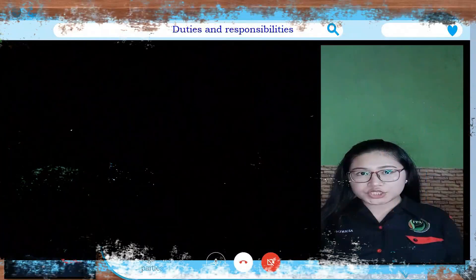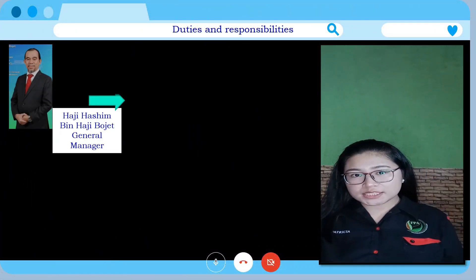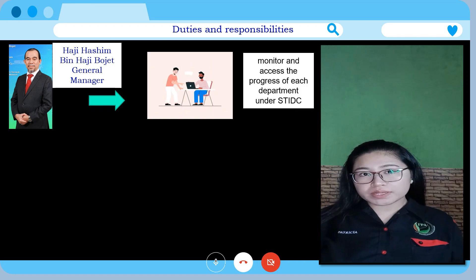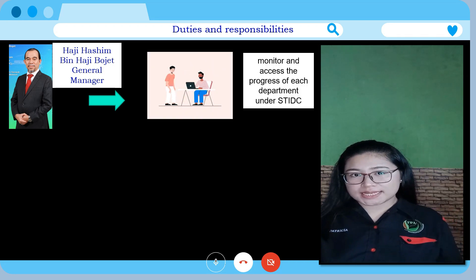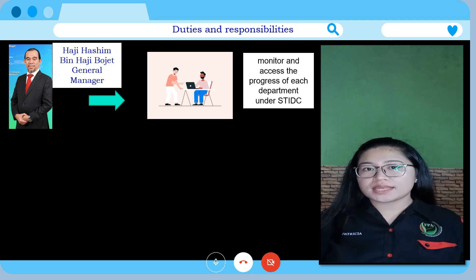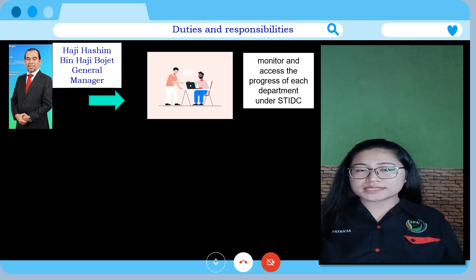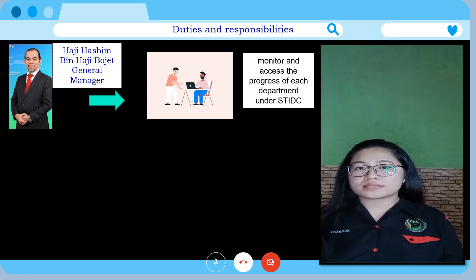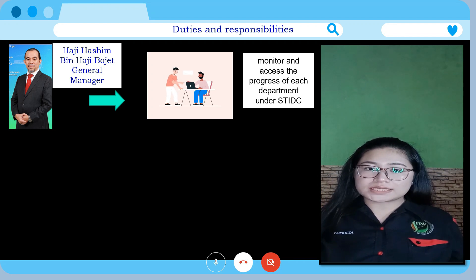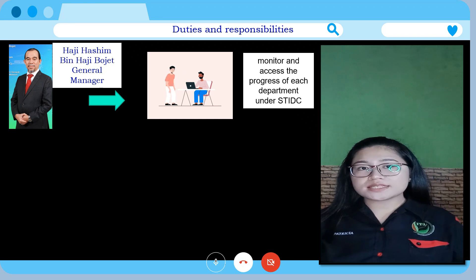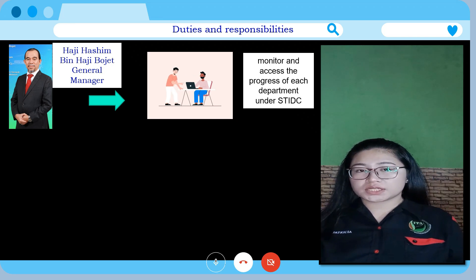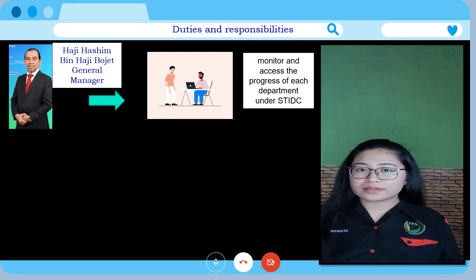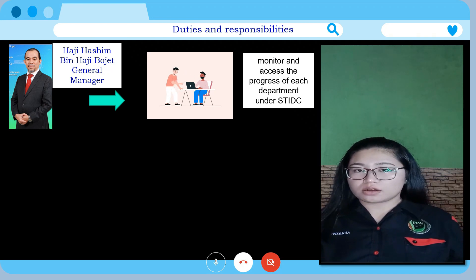General Manager Haji Hashim bin Haji Bojet is responsible for monitoring and assessing the progress of each department under STIDC. He needs to frequently inspect the progress of workers in each department to ensure that the organisation's goals are achieved. For example, he organises post-mortems after divisions complete a project so that he can identify the weaknesses and strengths of the teams.